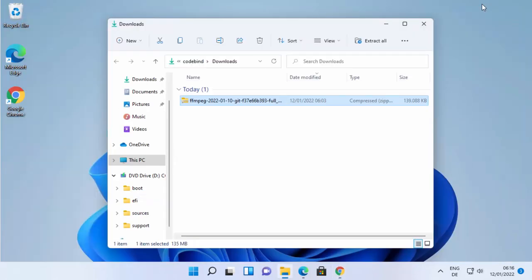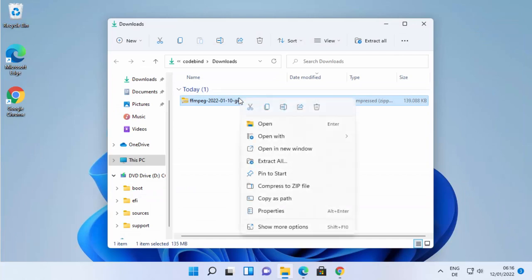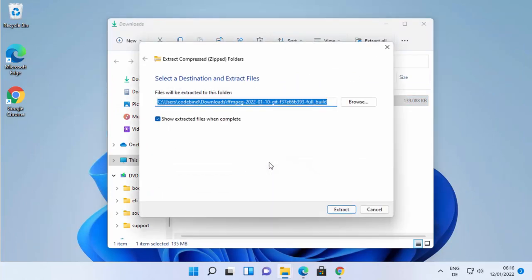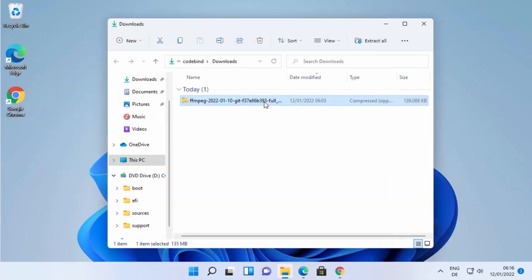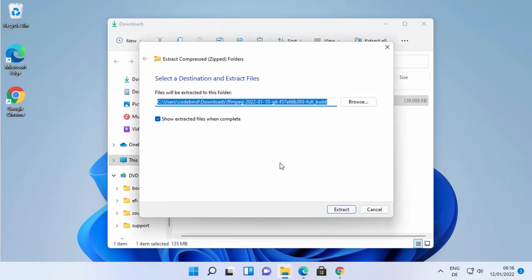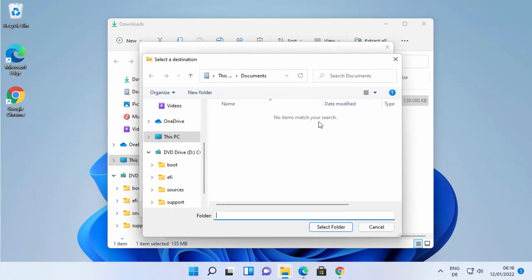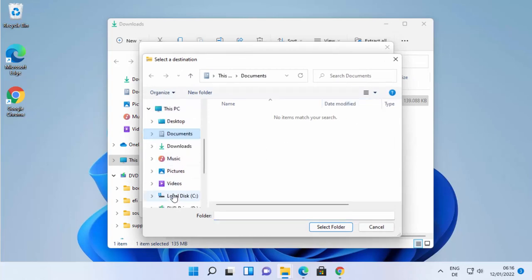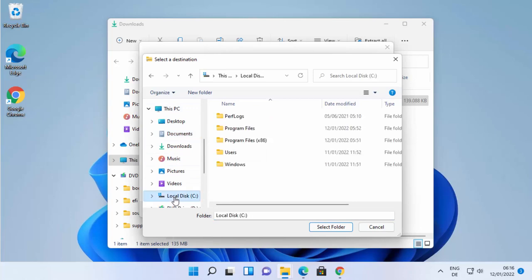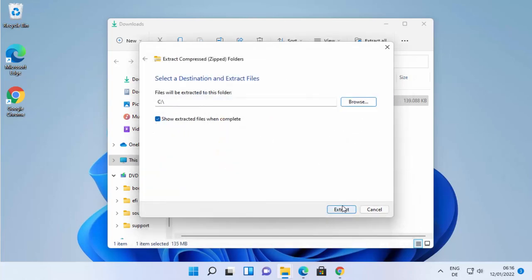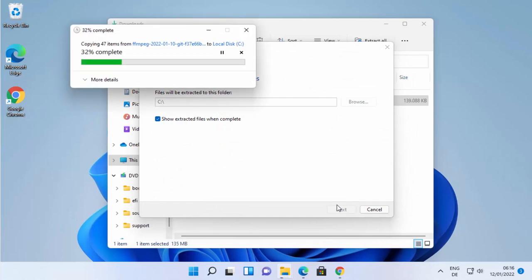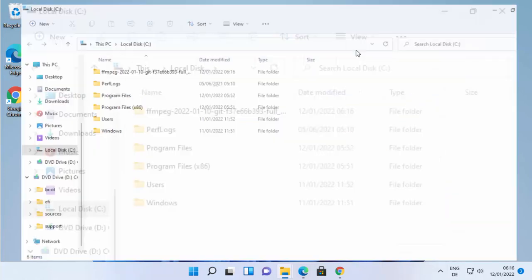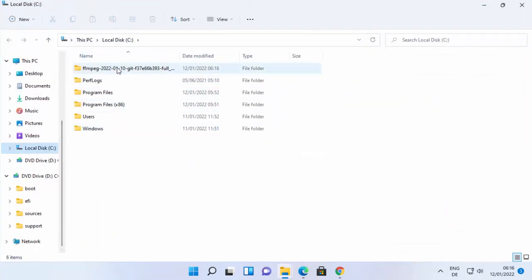Once the zip file is downloaded, go to the download location. Right-click on the zip file, click 'Extract All', and choose your desired extraction location. I'm going to extract it to my C drive. Click Select, then Extract, and the folder will be created in the C drive.